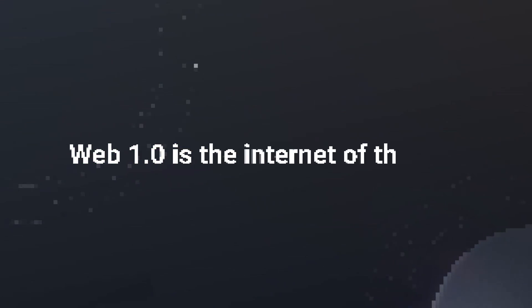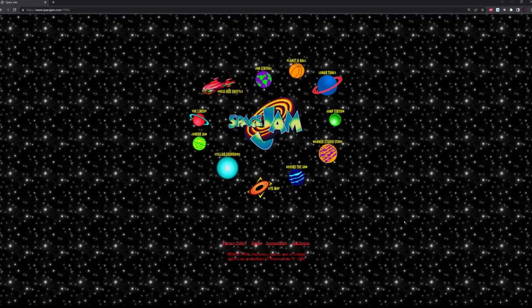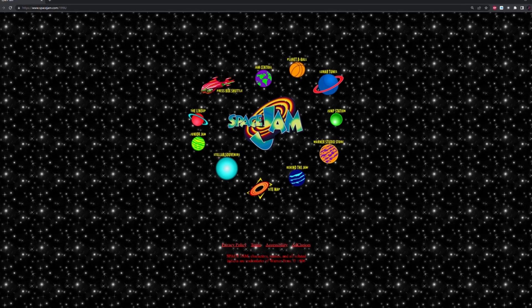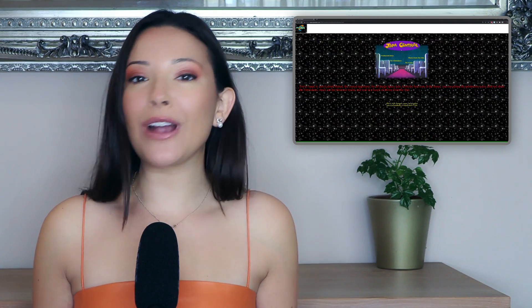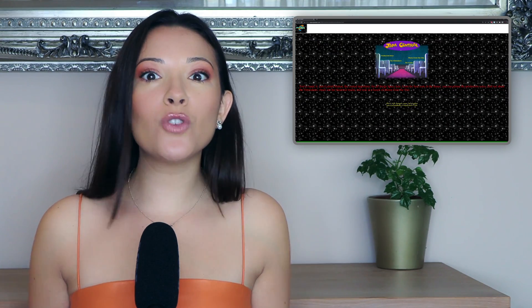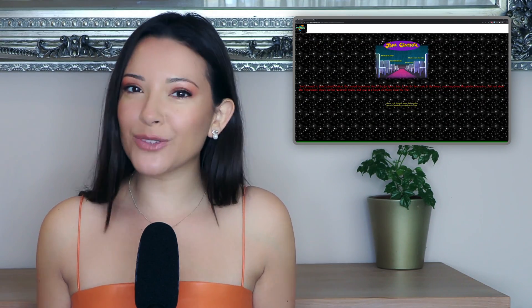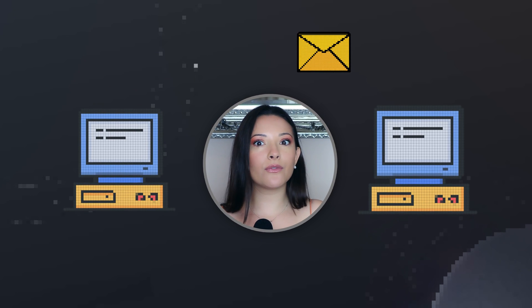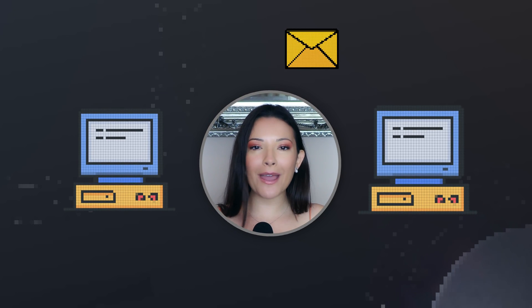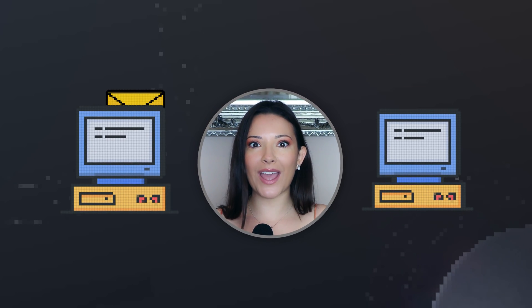Web1 is the internet of the 90s, a simple internet of pages that hosted lots of information. Internet users could browse these pages but not really interact with them. People could send emails back and forth, but the communication was primarily one way.